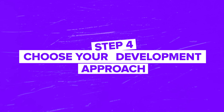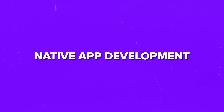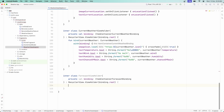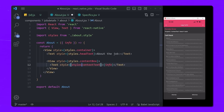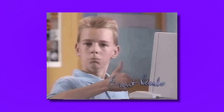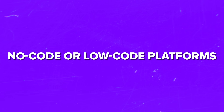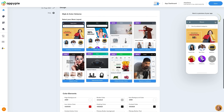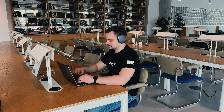Step 4: Choose your development approach. You have a few options. Native app development: build separate apps for iOS using Swift or Objective-C, and Android using Kotlin or Java – this gives the best performance but requires more time and resources. Cross-platform development: use frameworks like React Native, Flutter, or Xamarin to write one code base that works on both iOS and Android – a good middle ground. No-code or low-code platforms: if you're not a coder, platforms like AppyPie or Adalo can help you build an app without writing much code, perfect for MVPs. Pick the option that suits your skill level and budget.